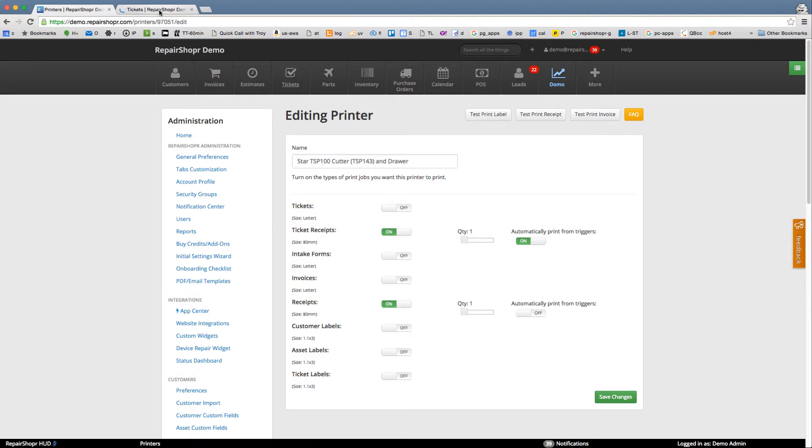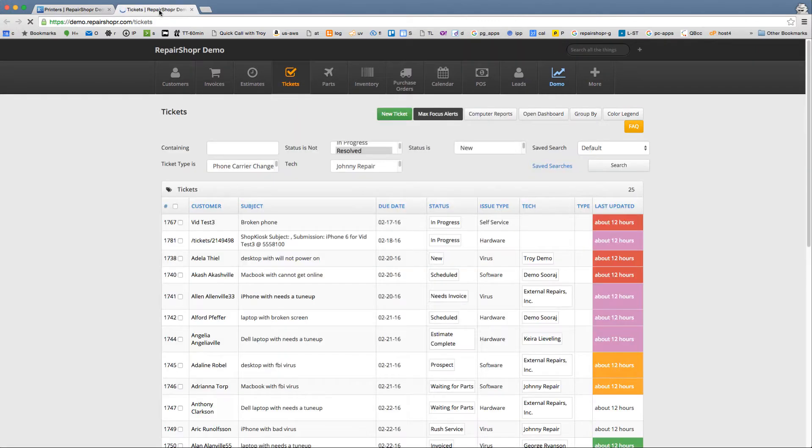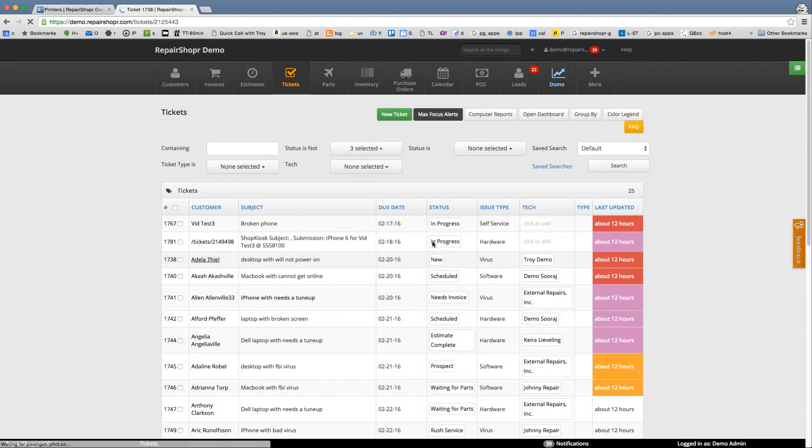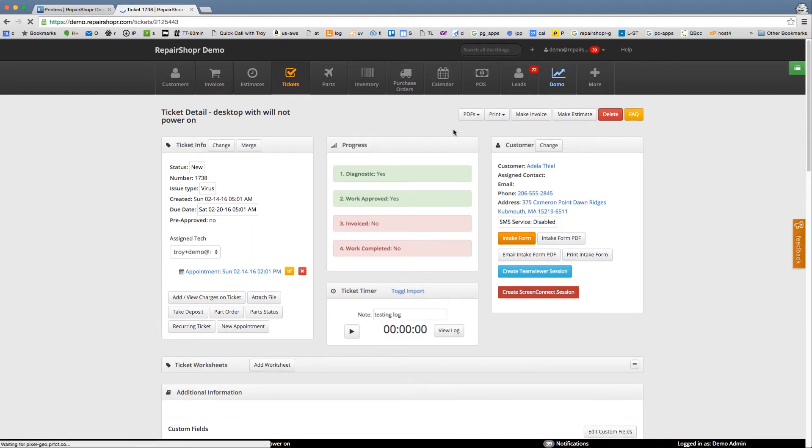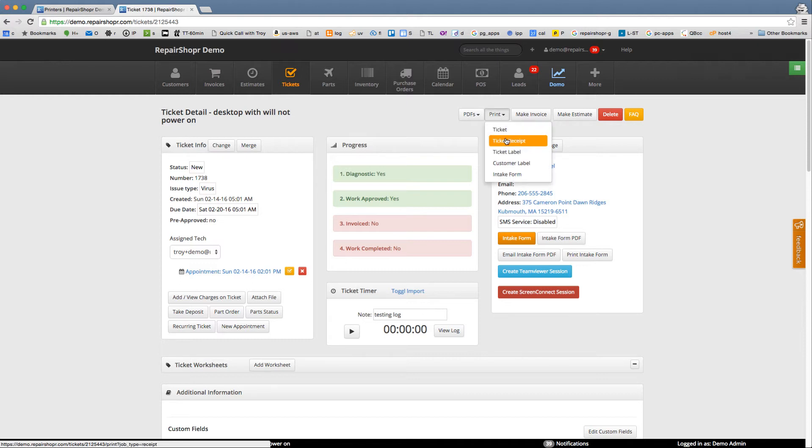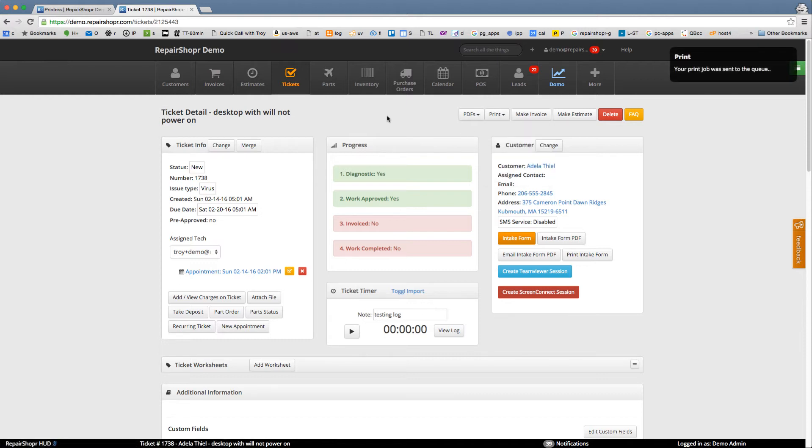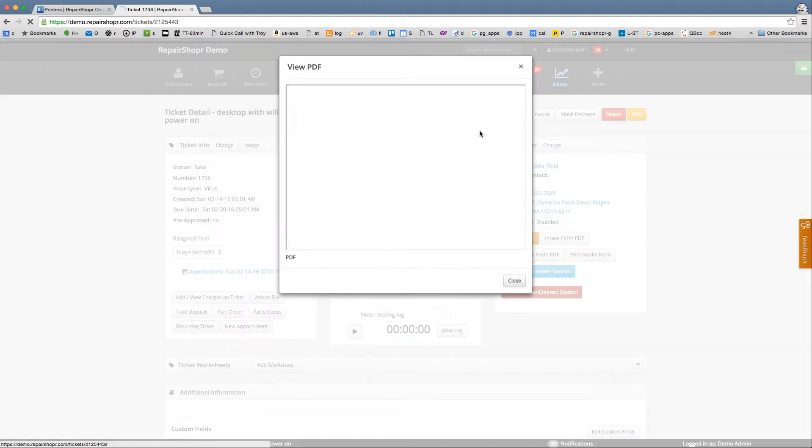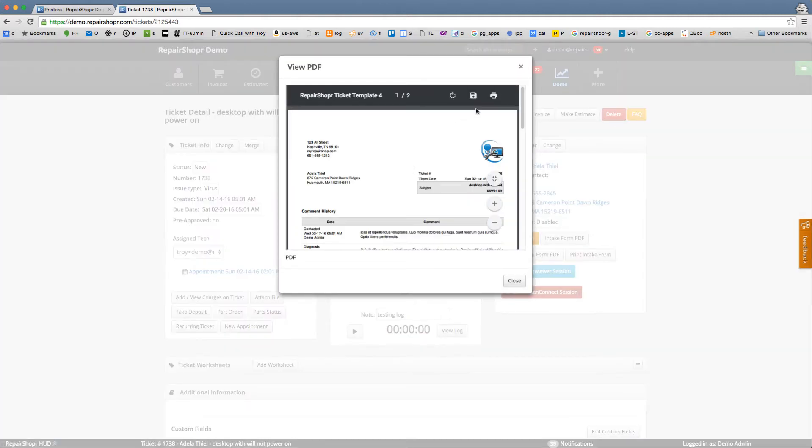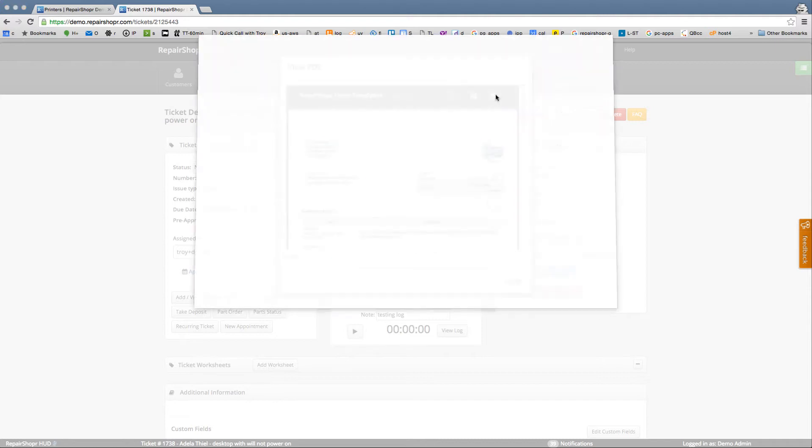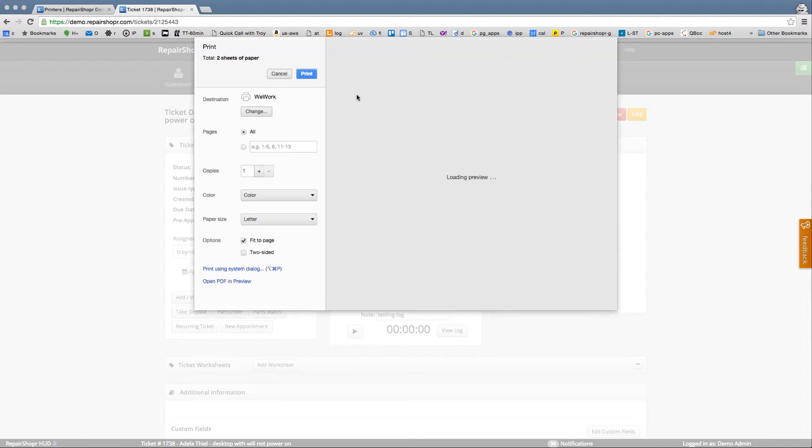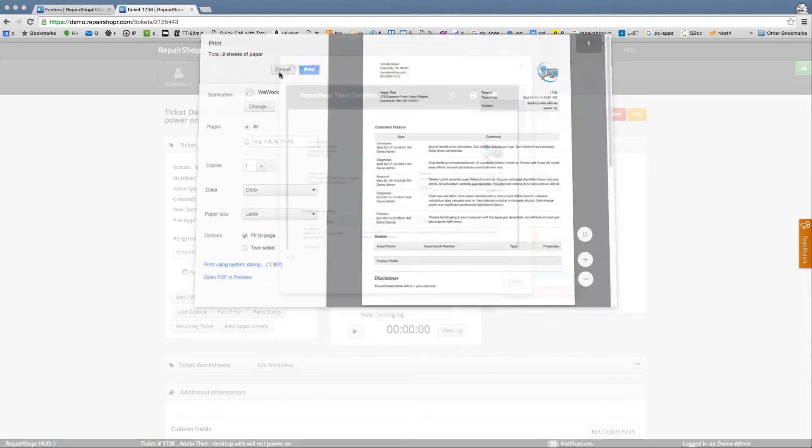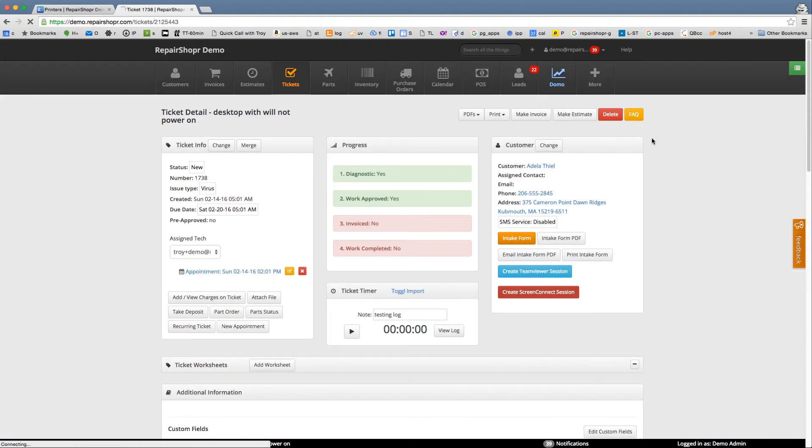To show you how easy it is to manually print a print job through this system once you've got the cloud print enabled there's this new print menu here you can just say print ticket receipt boom. It's sent. And again when this ticket is created that happens automatically without you clicking anything. So no more PDF, looking at the PDF waiting for the PDF to load finding the print icon, selecting your printer.